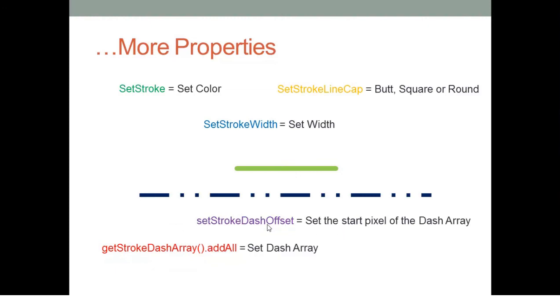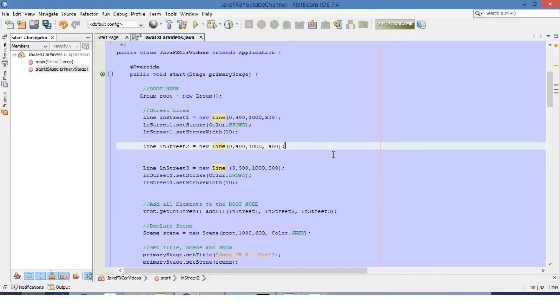If we define the offset as 10, this means that at pixel number 10, the array will start. Let's go back to NetBeans and apply this to our lines.